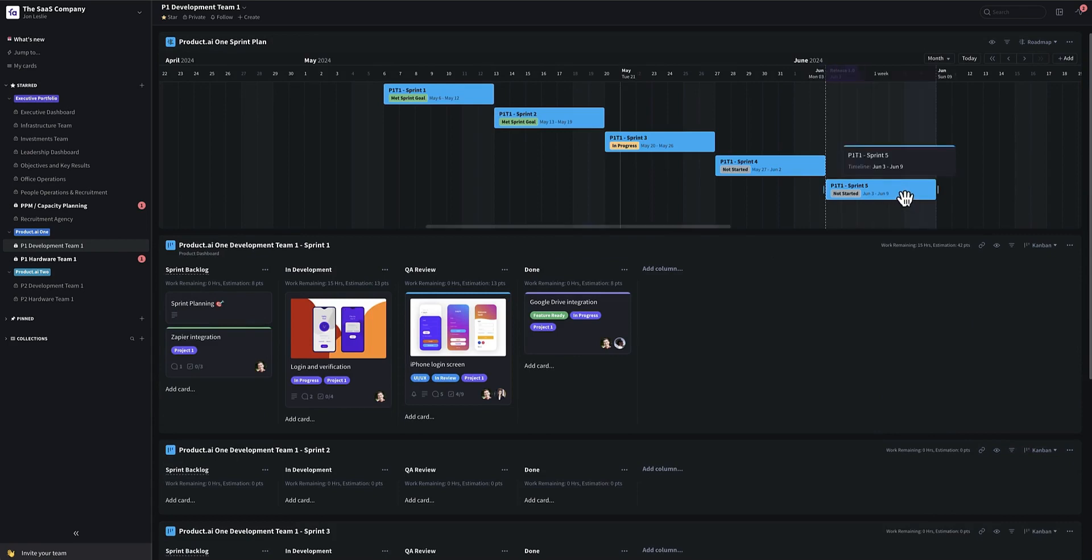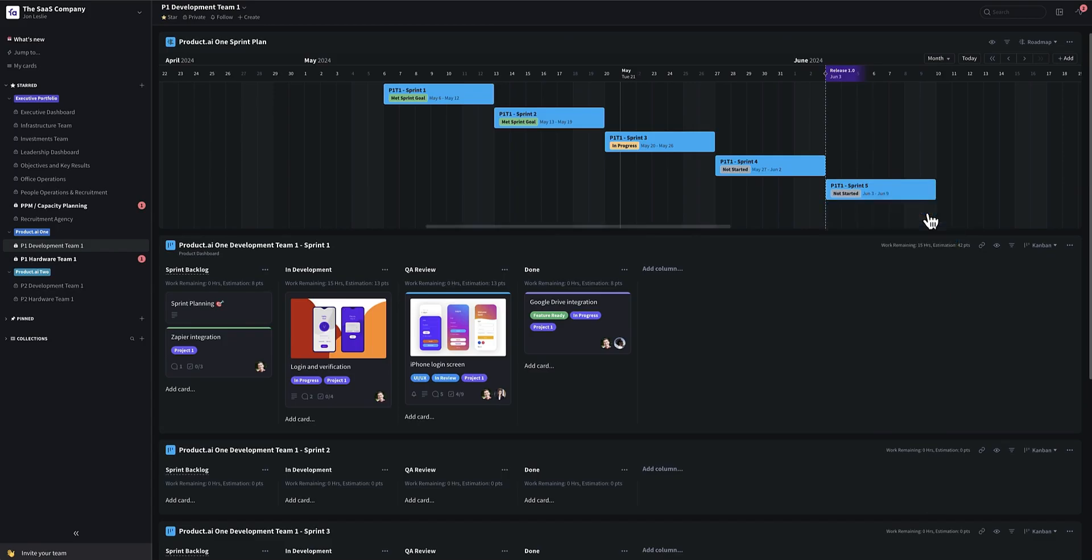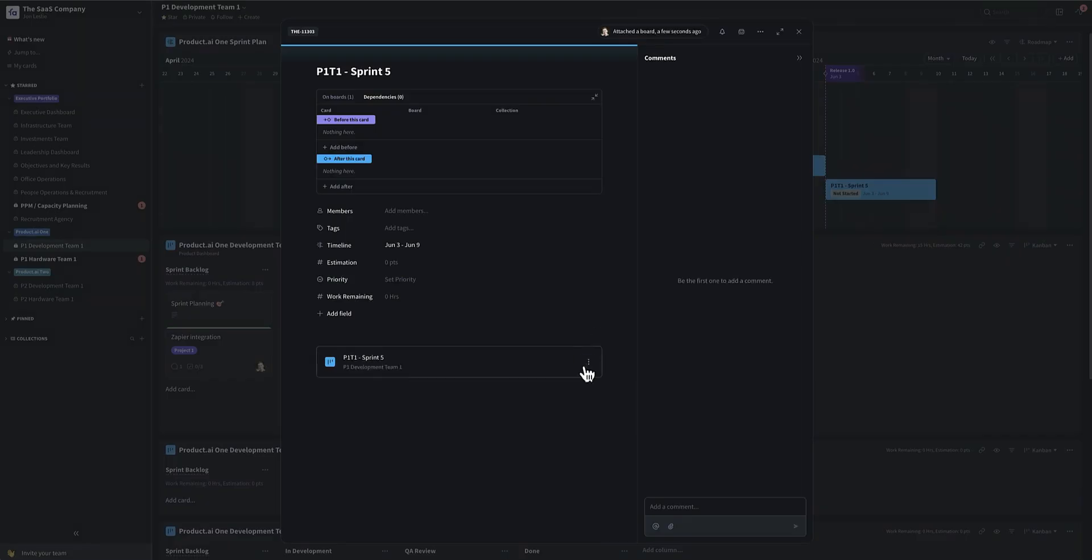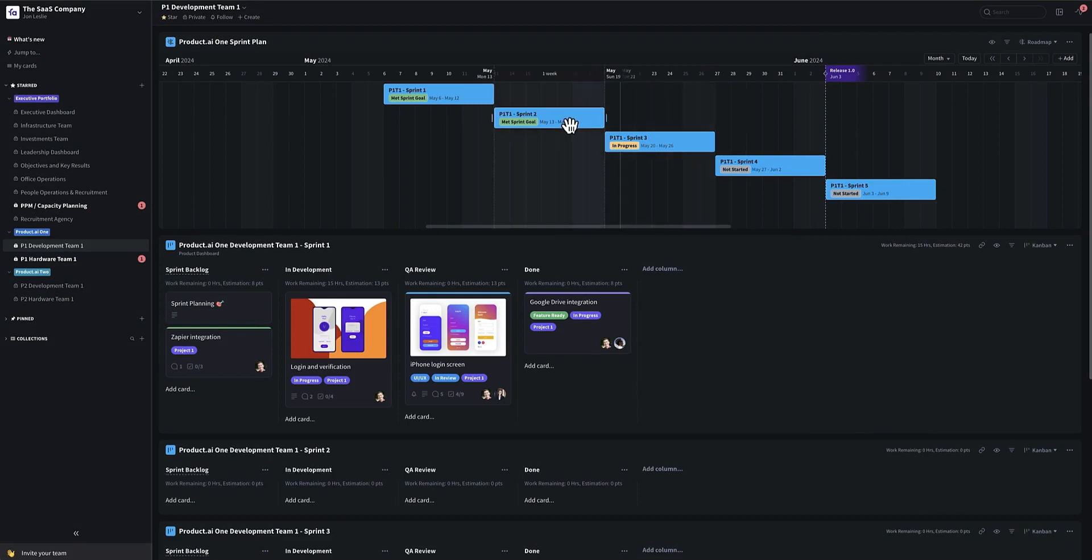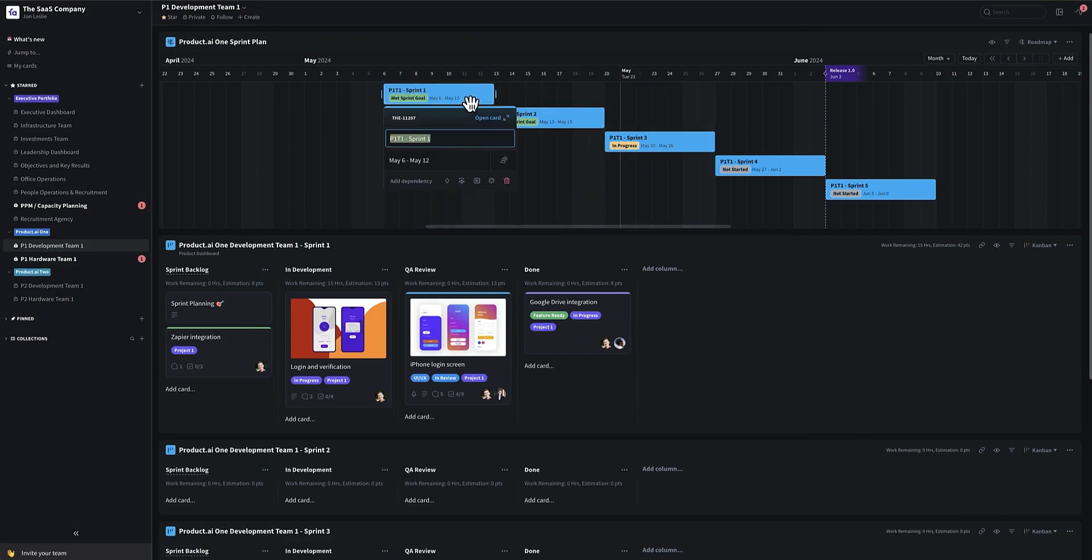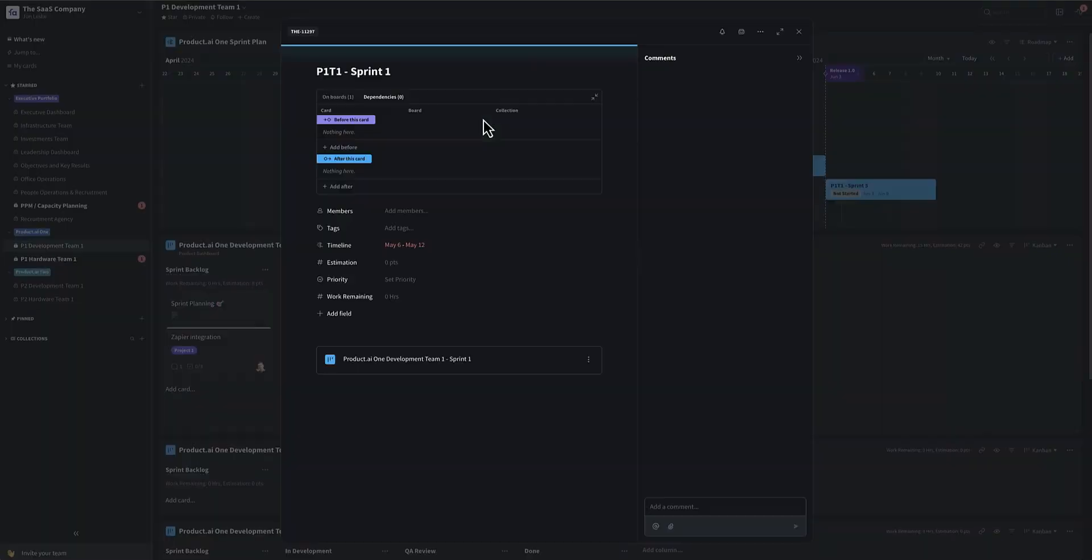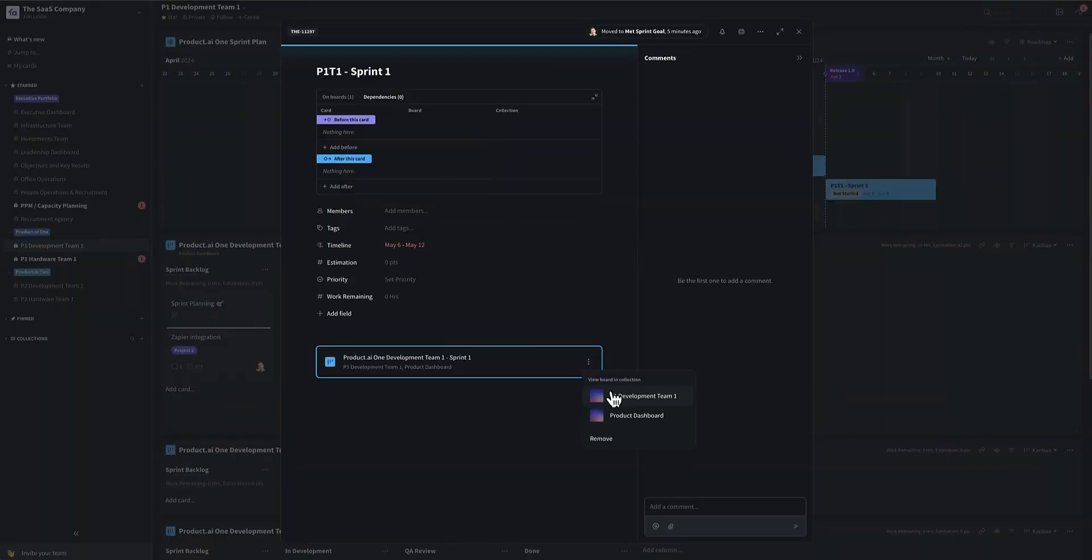So now you have this nice indication of sprints on a timeline. And when I did this, if I open up the card, you can see it's connected to that actual sprint. So I can drill down and I want to see exactly what happened in that sprint.